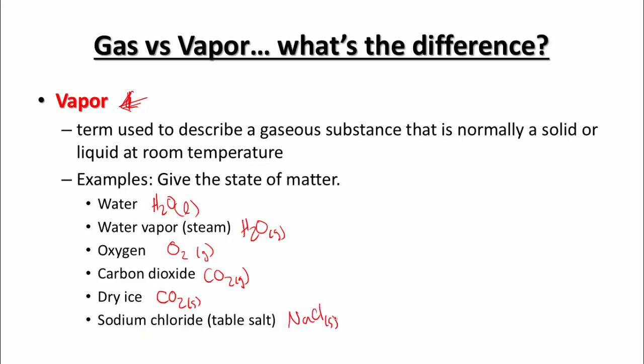Alright, so that's it for the states of matter. Make sure you study up on the different types. Basically, it's one of the properties that matter can have — what is its current state?